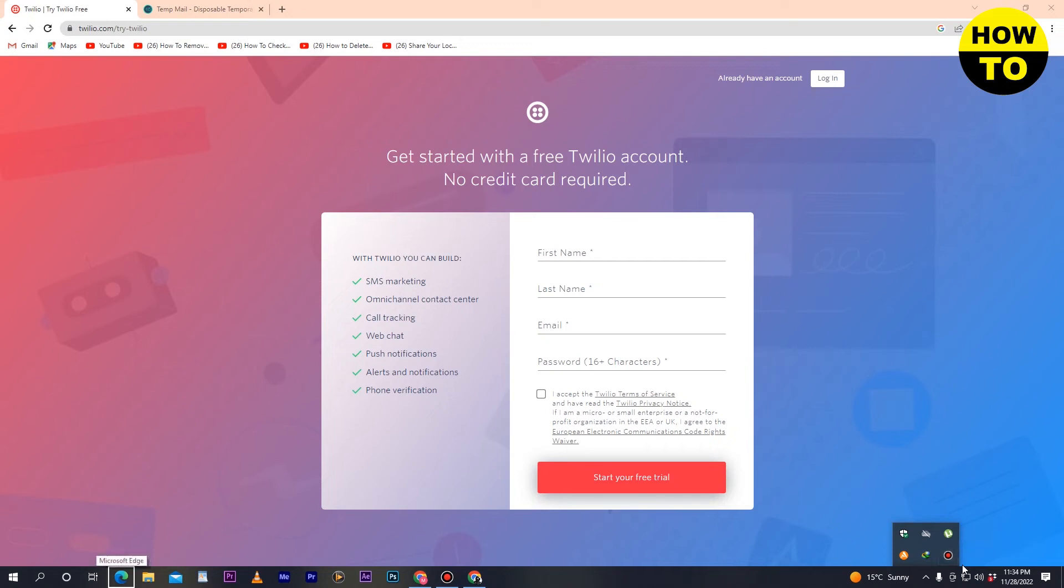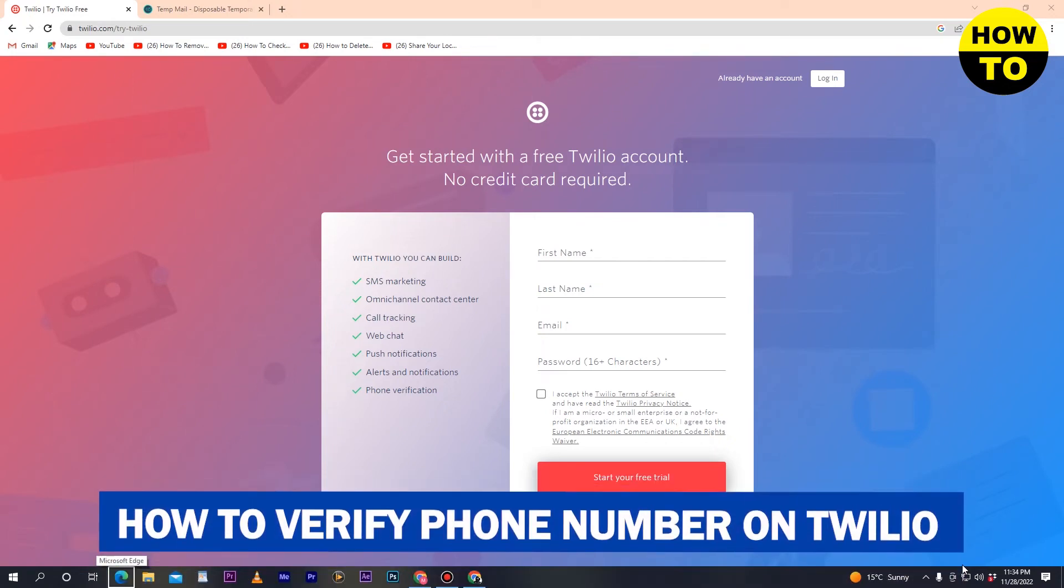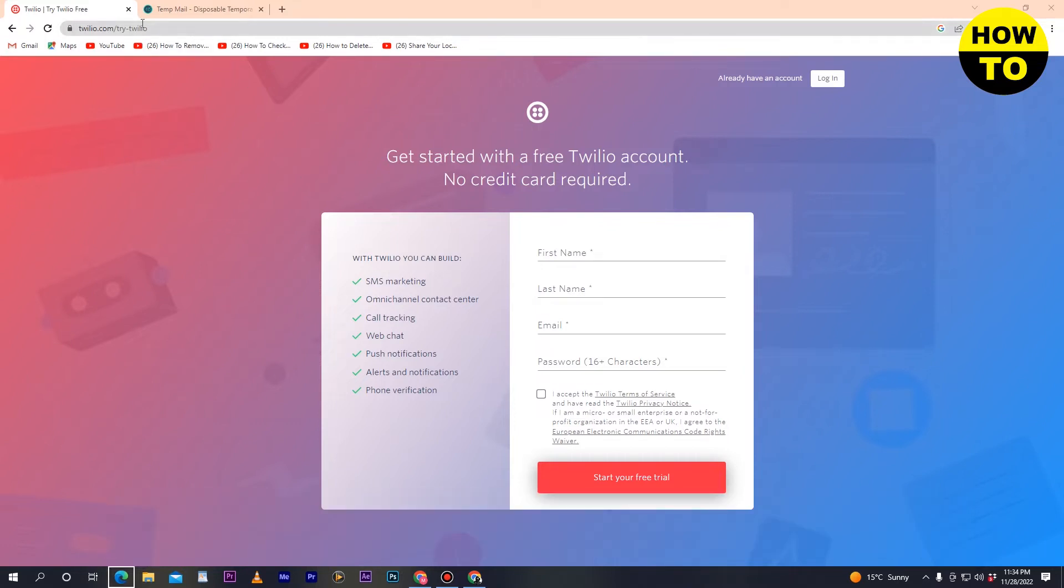Hey guys, welcome. In this video I'm going to show you how to verify your phone number on Twilio. Simply open twilio.com and complete the signup process.